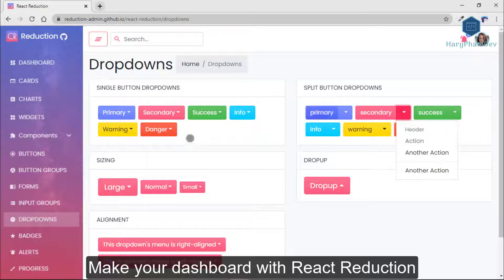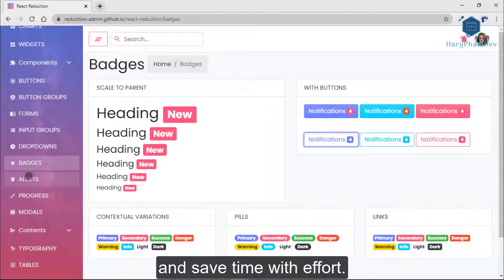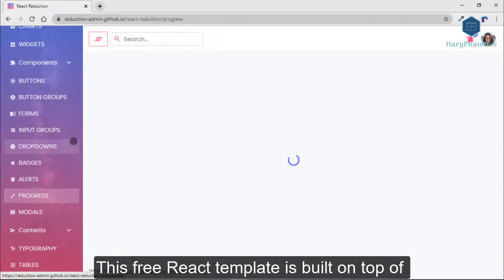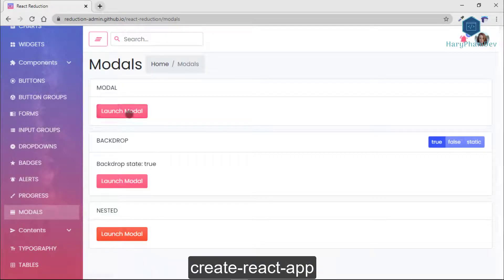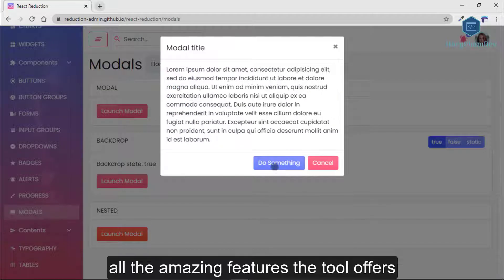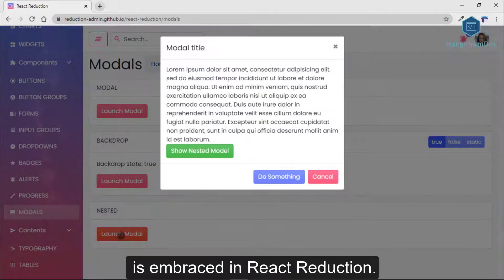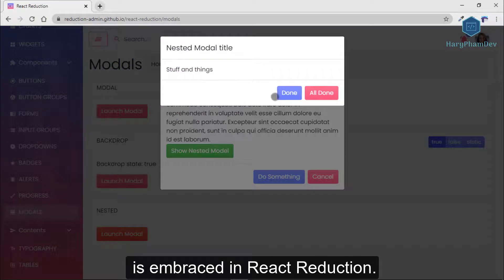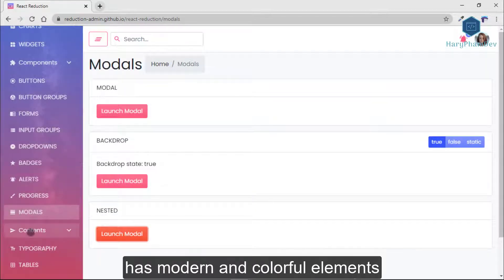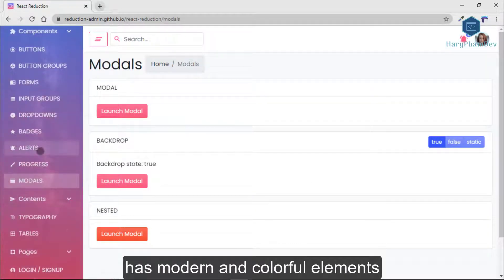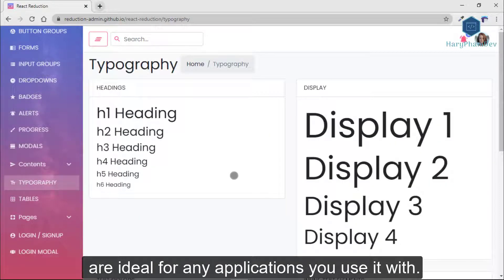Make sure to build your dashboard with React Reduction and save time and effort. This free React template is built on top of Create React App, so all the amazing features that tool offers are embraced in React Reduction. This admin template has modern and colorful elements that are ideal for any application you use it with.